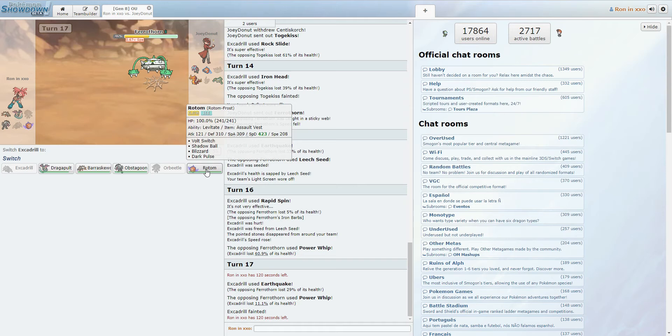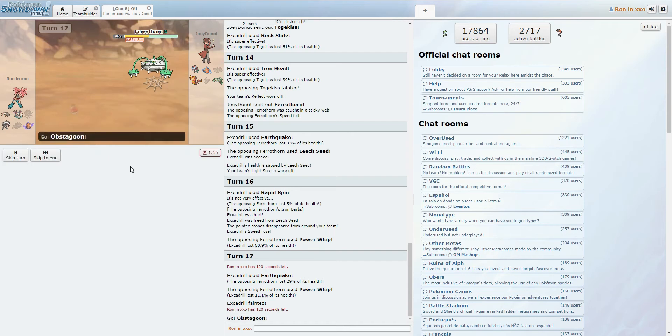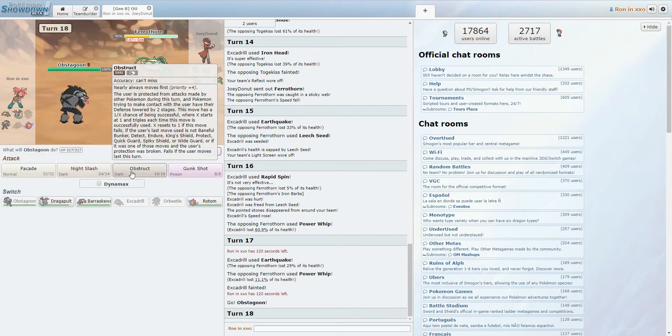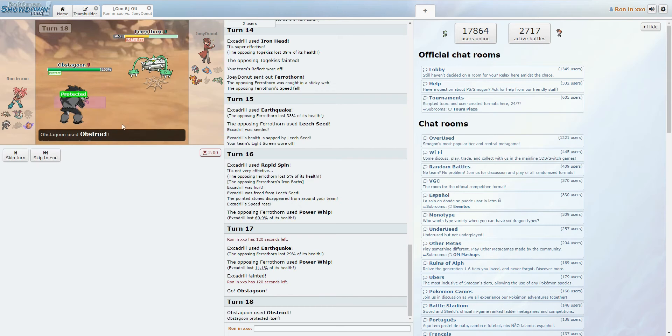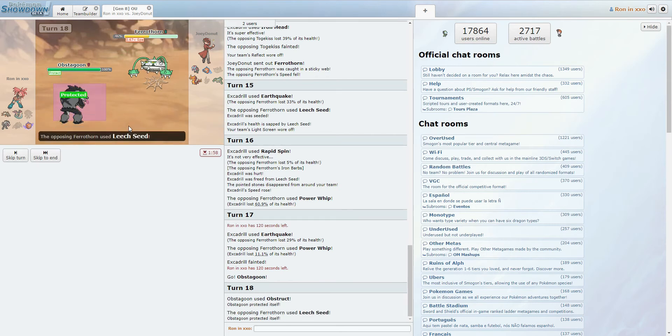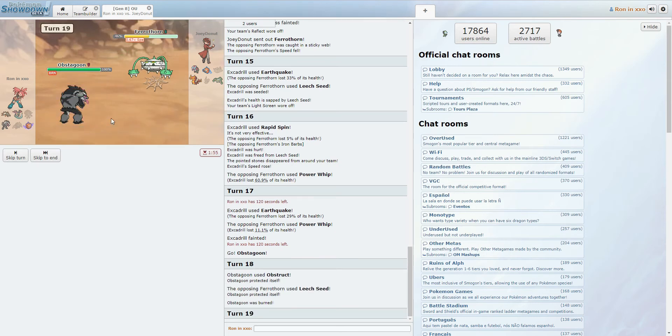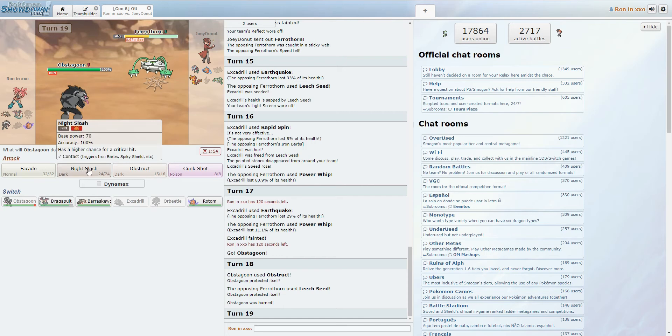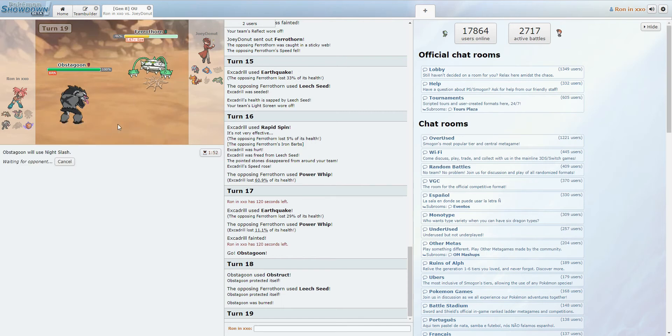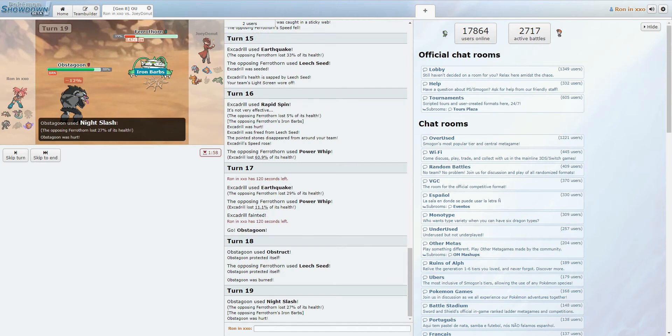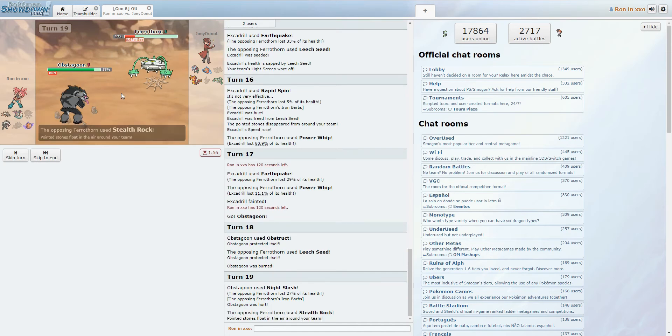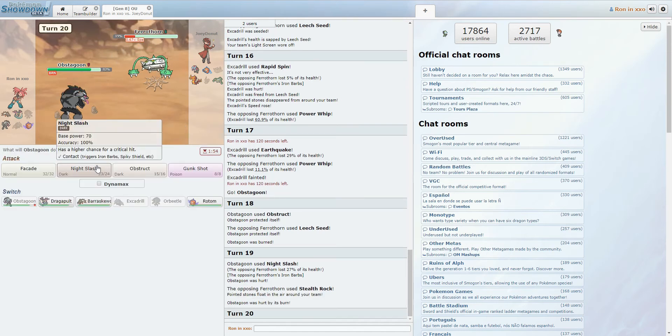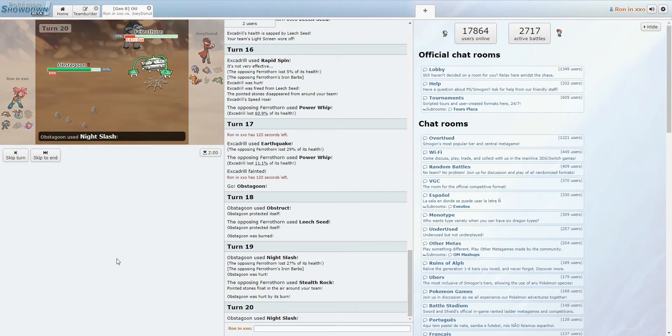Barraskewda. Or actually, let's actually go with Obstagoon for now. We'll go ahead and Obstruct to be safe. Obstruct is actually such a nuts move, though. Alright, protected. We've got our Burn. And now let's go ahead and Night Slash, because Facade would be resisted. And, ooh, okay, I forgot. That's fine. It goes down to another one.